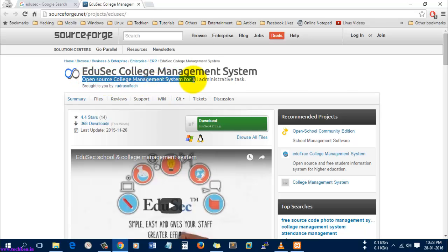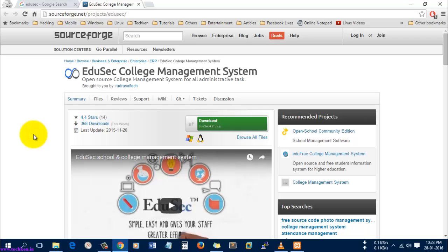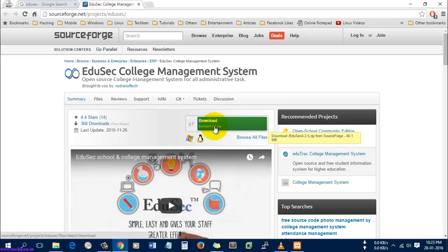This video is only for educational purposes and I'm not promoting any college management software to use. So let's download the software.